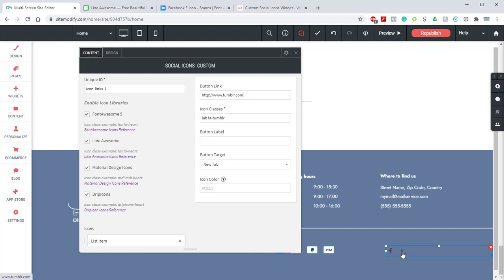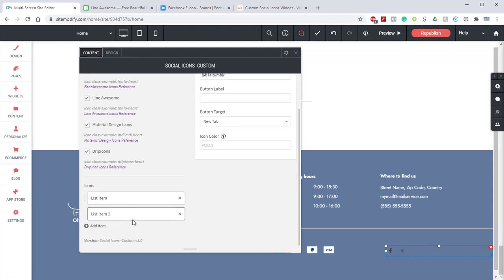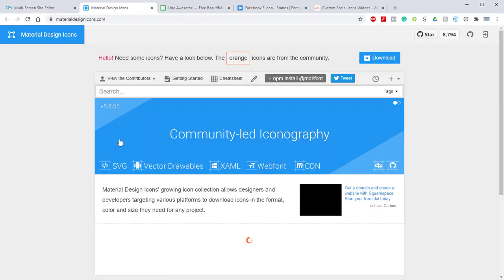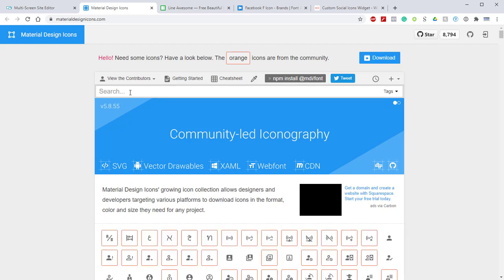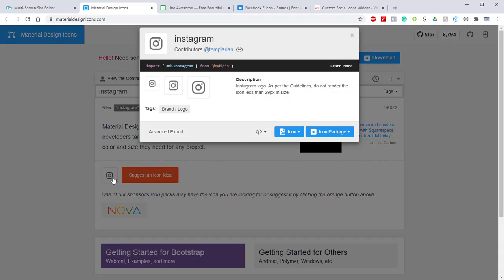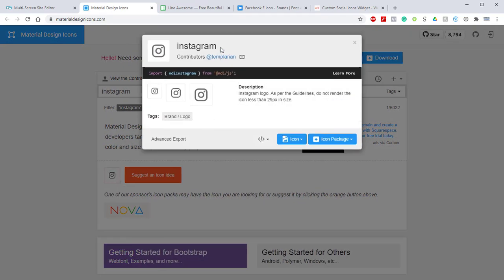Next we're going to add our Instagram widget. We'll click add item and from here we want to use the Material Design icons for the Instagram icon. Let's click the hyperlink for that. This will bring up the Material Design icon library. We're going to use the search bar and search Instagram. If we come down here and locate the icon we want to take note of the name here. That is Instagram,